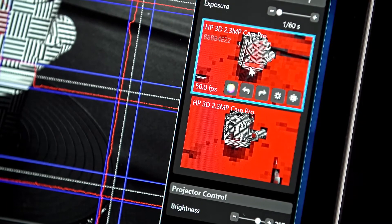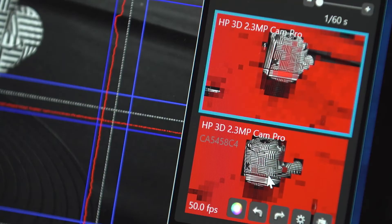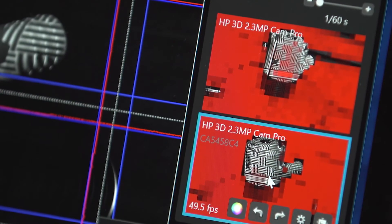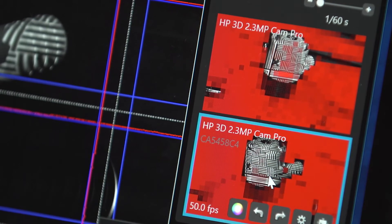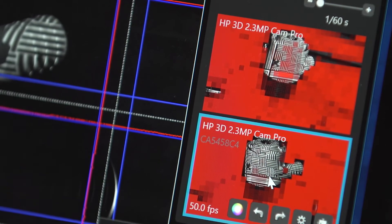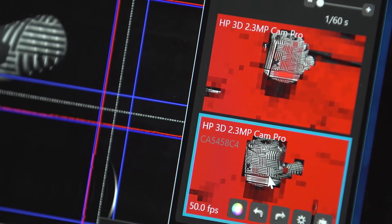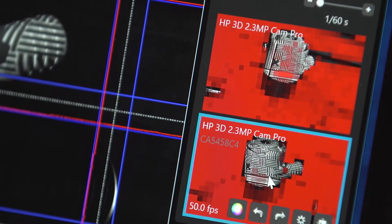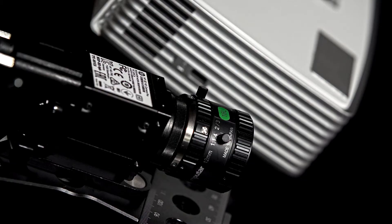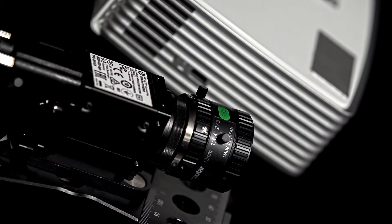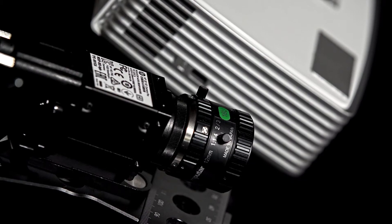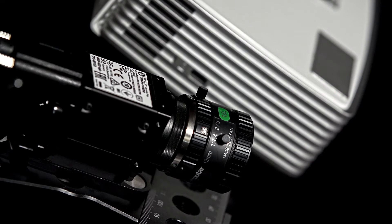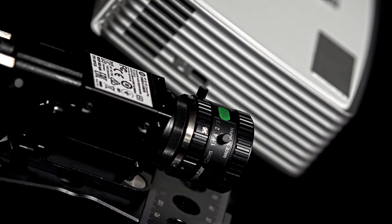When using two cameras, start by selecting the preview image on the right-hand side of the software that corresponds to the camera you wish to adjust. Notice that there are set screws on the camera focus and aperture rings.